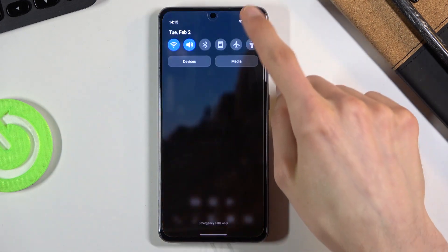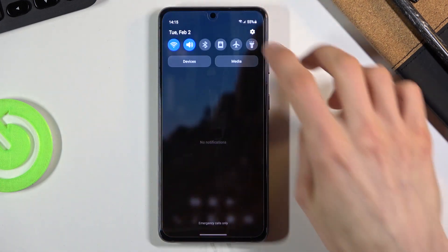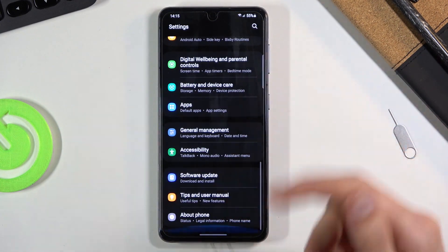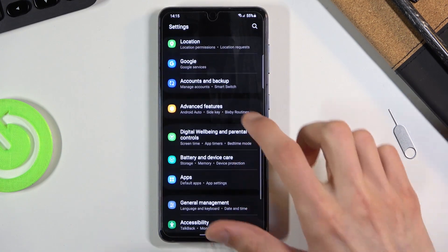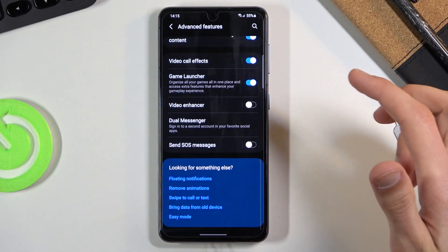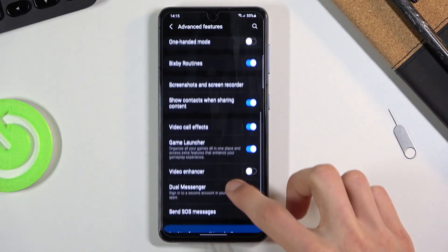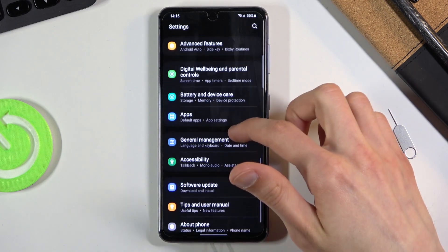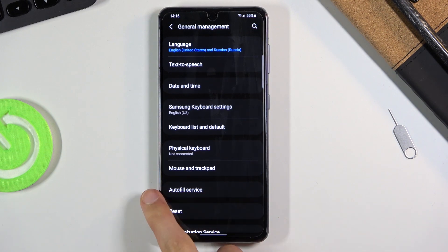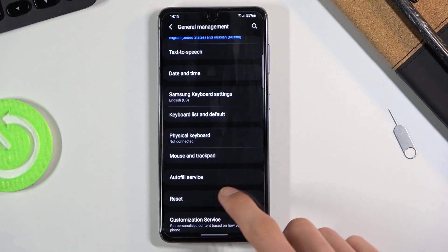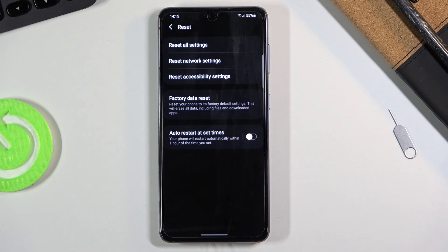To get started, let's pull down the notification panel and tap on the settings icon. Scroll all the way down — it's general management right here. So in the main settings page, go to General Management and here you'll find Reset, and then Factory Data Reset.